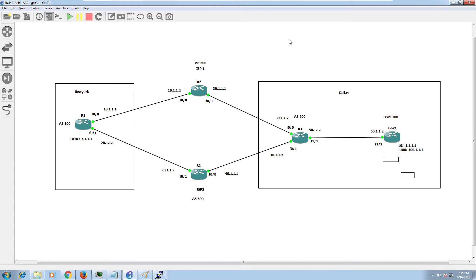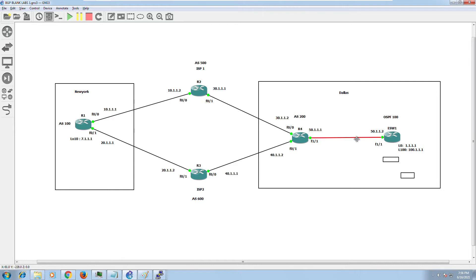Welcome back. This video continues from Part 1 and Part 2 where we configured routing from scratch — BGP and OSPF — and connected New York to Dallas using ISP 1 and ISP 2 routers. We configured EBGP for external connectivity, OSPF from Router 4 to External Switch 1, redistributed BGP into OSPF and OSPF into BGP, troubleshot connectivity issues between New York and Dallas, and resolved them. Now we have full connectivity between the two sites.